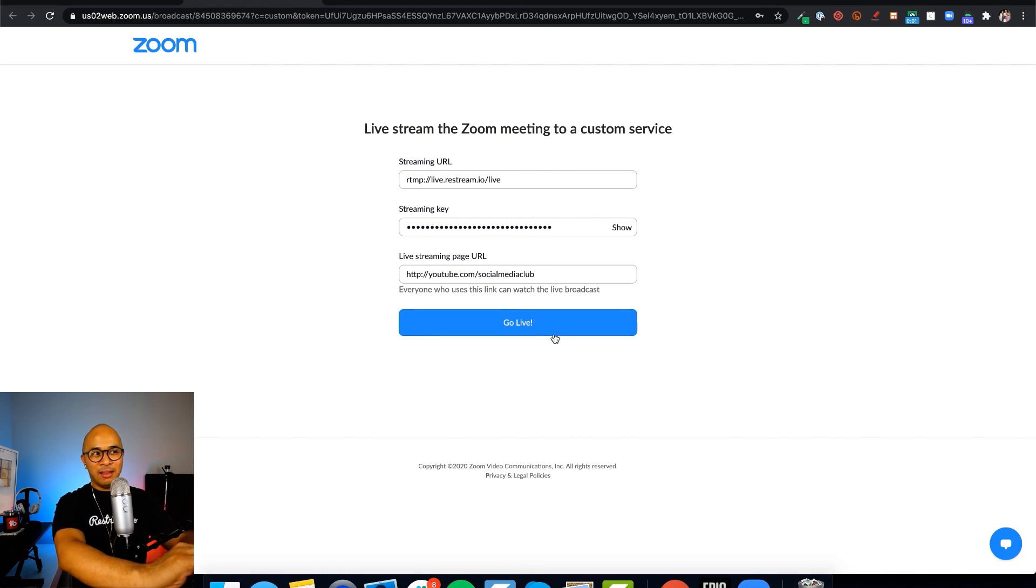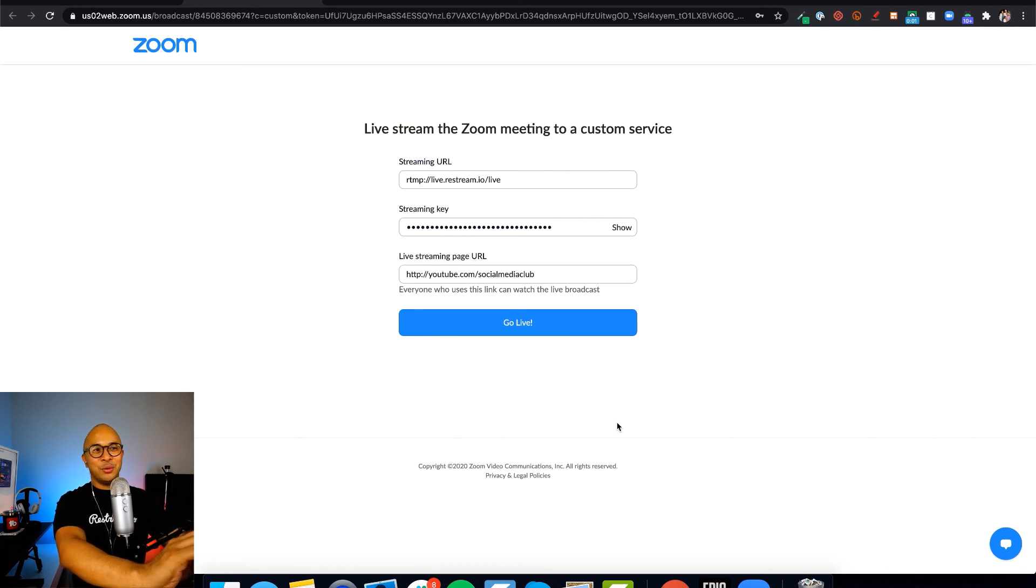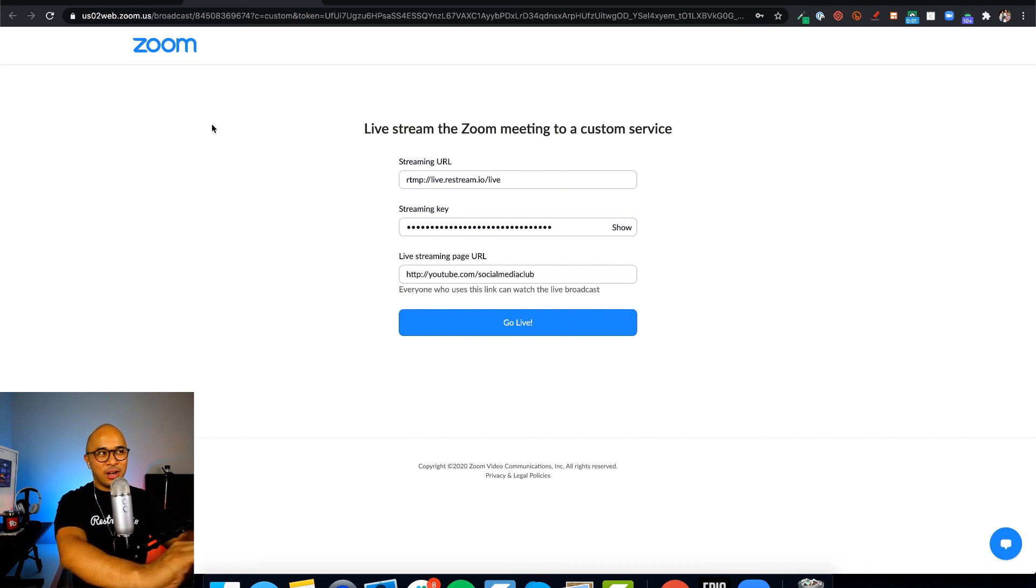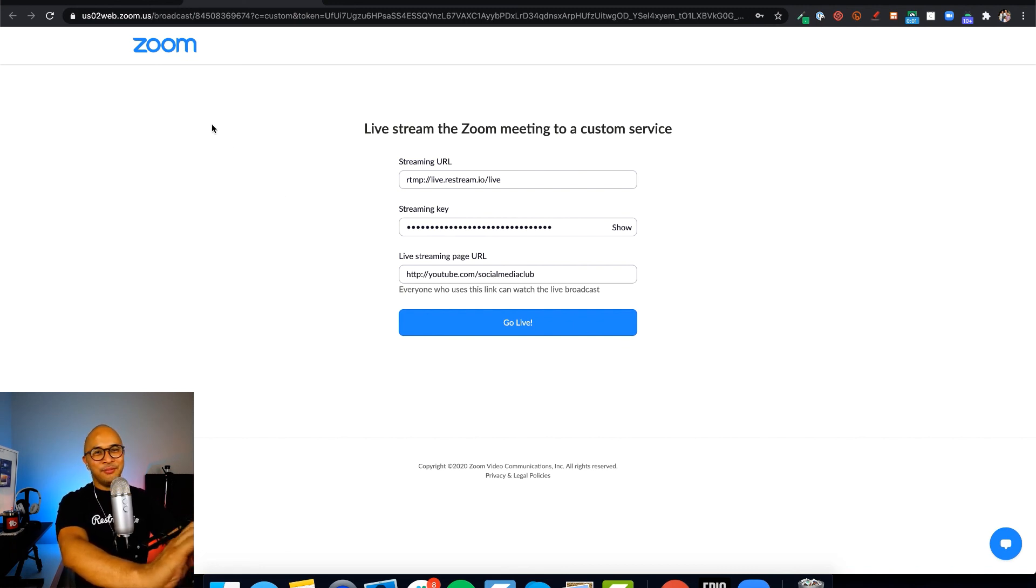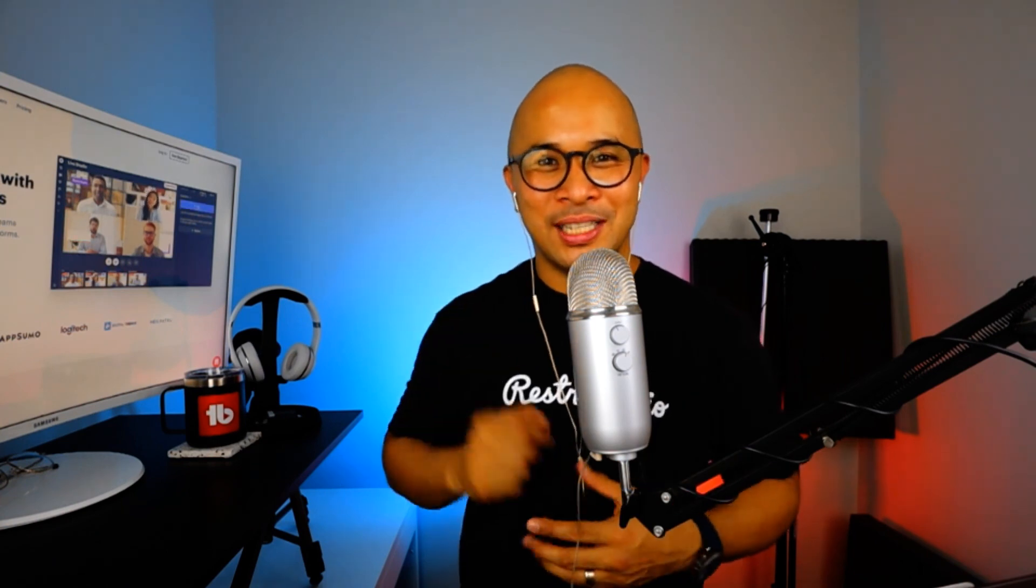So if I click on the go live button here, I will now go live to all the destinations that I have turned on through Restream using Zoom via the RTMP feature. And there you have it. That is how you connect Zoom with Restream using RTMP.